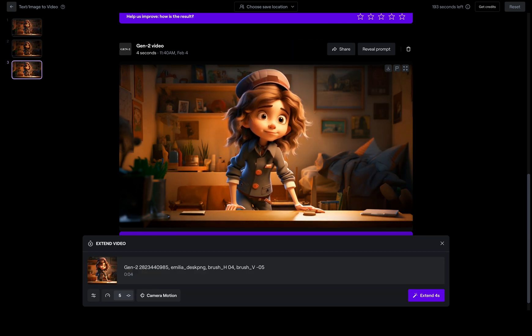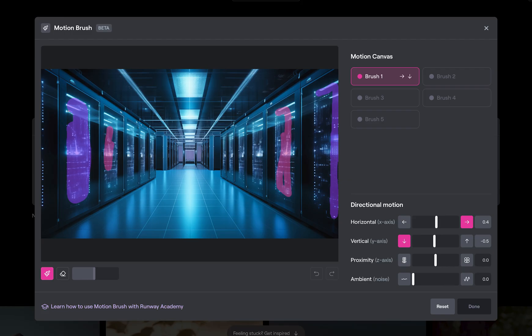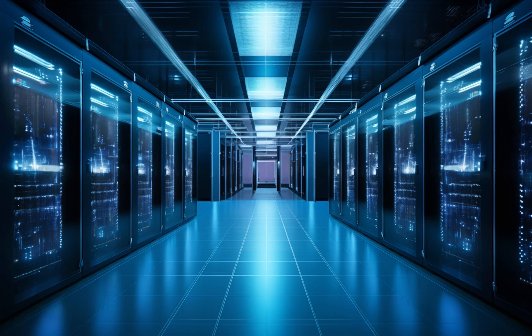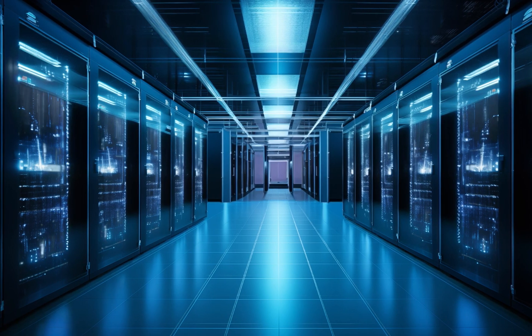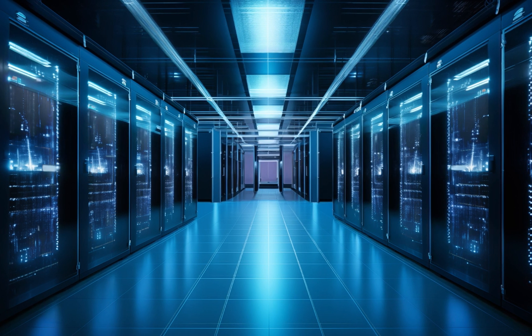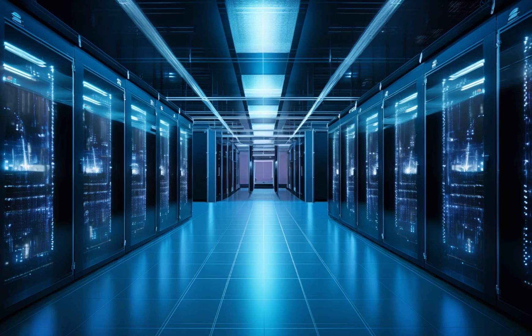Such a thing works quite well with such characters, but I use it more for background images, like here this animation of a server room — also just a static image I want to animate a bit. So, I draw various brushes over these servers, and then I can animate these lights, for example, and get a much more realistic impression of this server room. And I can now use that as a background layer for a video.